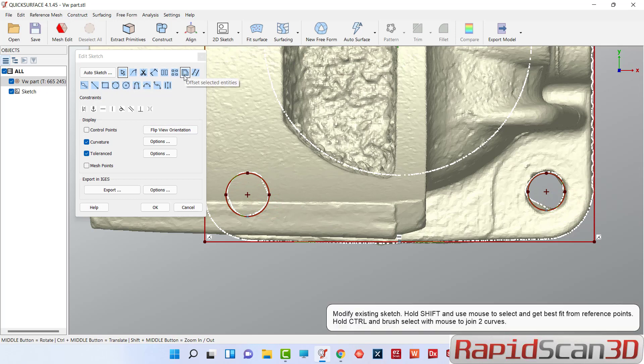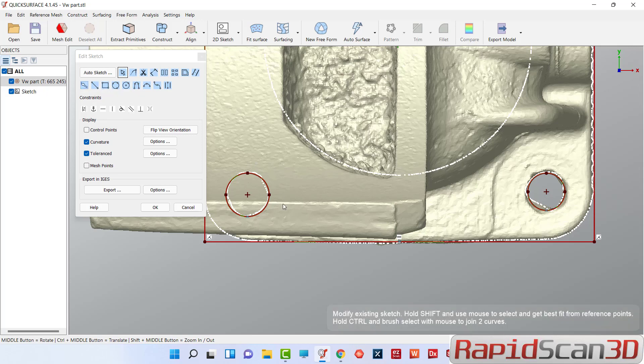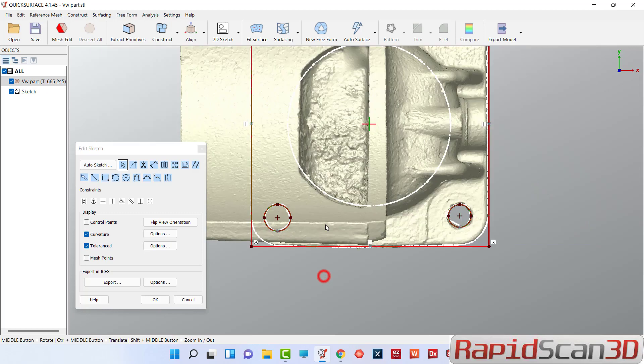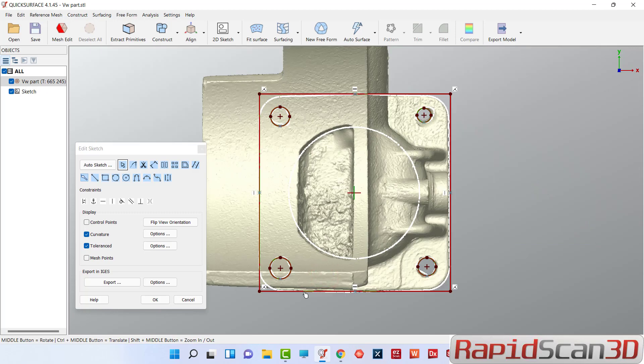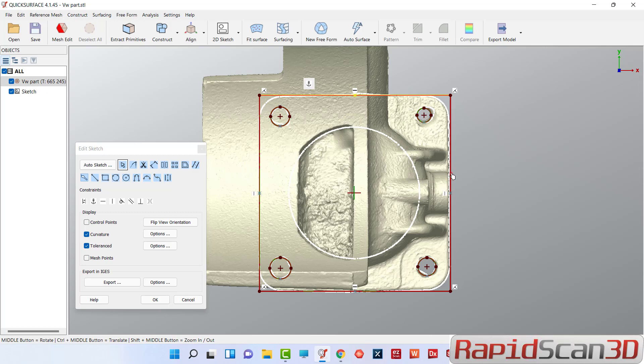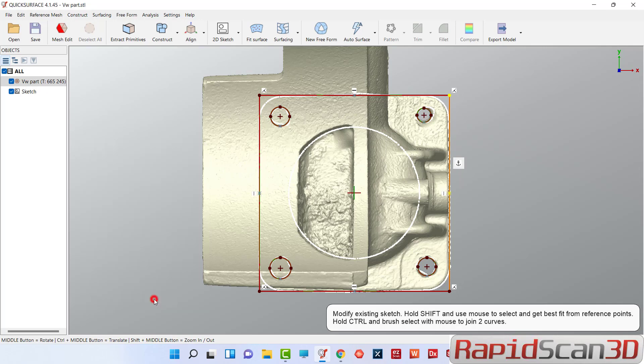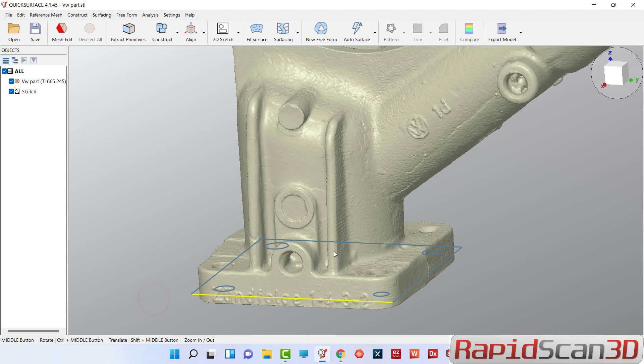Let's go ahead and get out of this one. Zoom out. This sketch looks nice, so click OK.